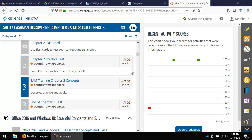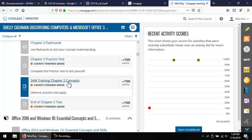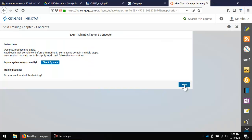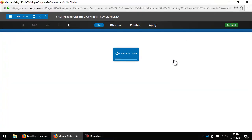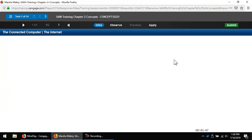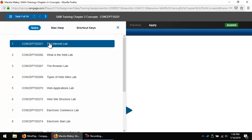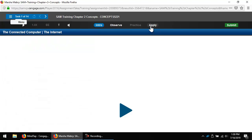Now let's take a look at SAM Training for the first few concepts modules. Click the assignment name — for example, SAM Training Chapter 2 Concepts — then click Start. These tasks start with a video. If the video does not load within 45 seconds or so, click the menu icon and then click on the video or the task again. It should load the second time. If it does not load, you will not have an opportunity to complete the application, and you must complete the application to move on to the next task.